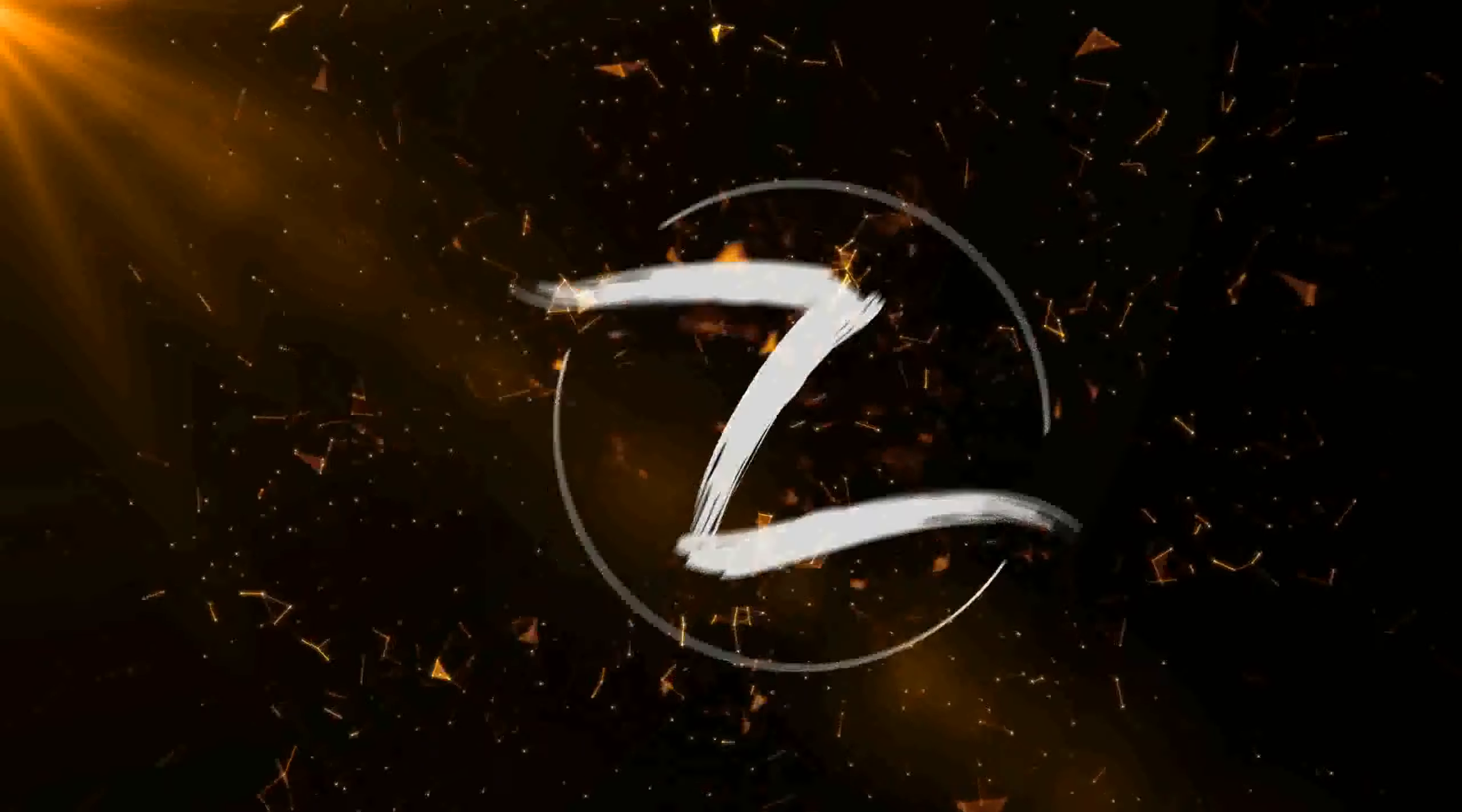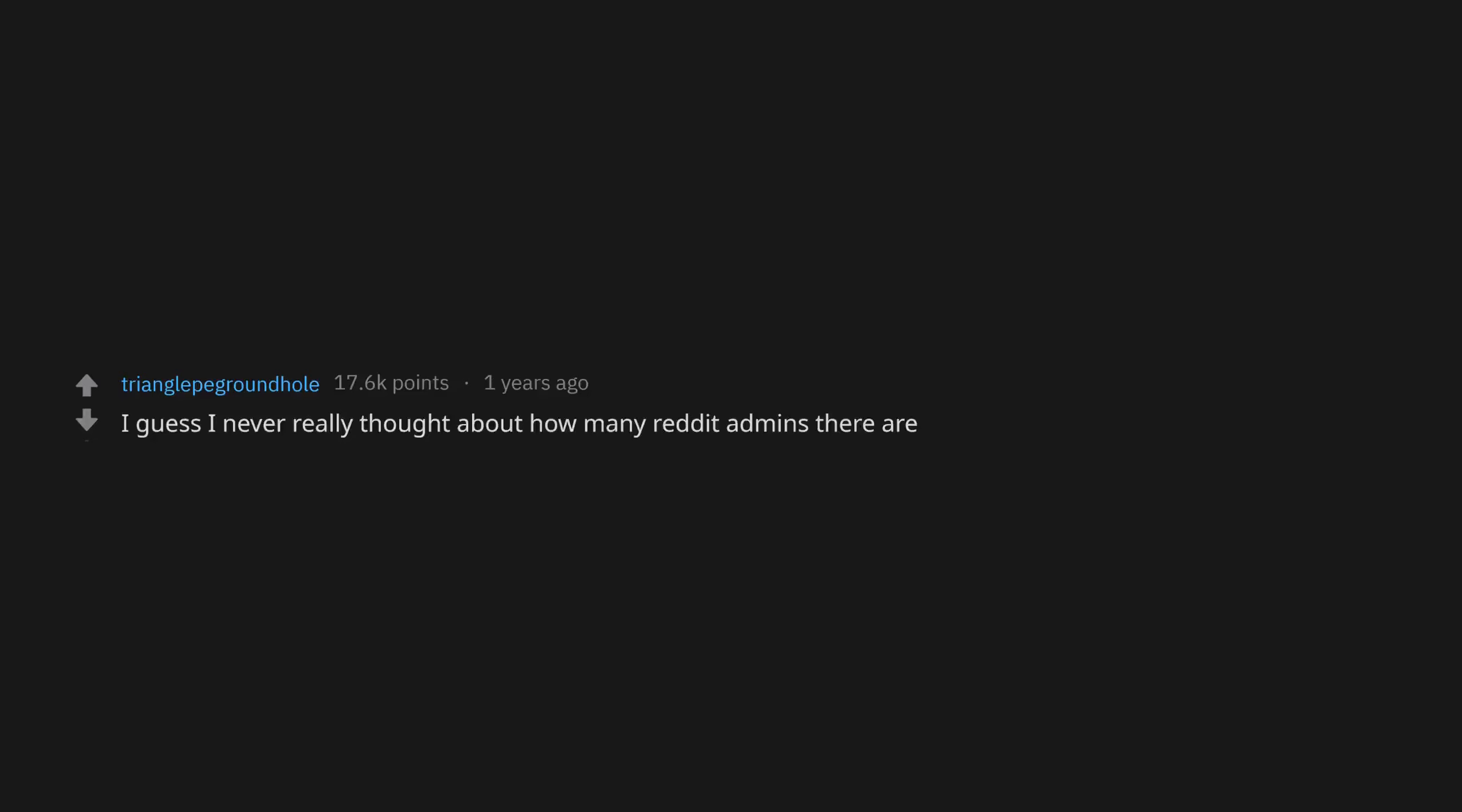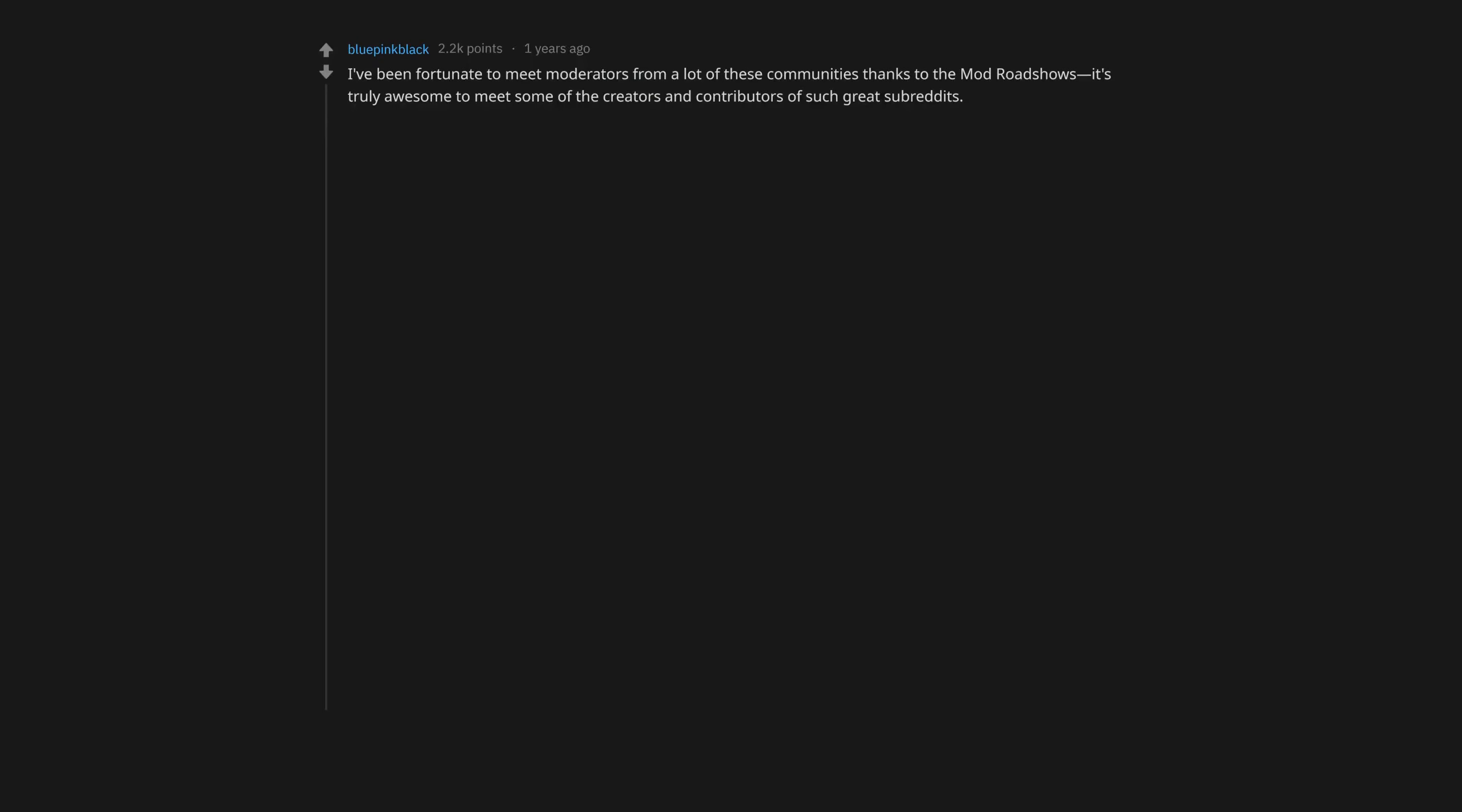Been using Reddit for five years and I honestly thought there were like three admins. Thanks for the silver, much appreciated. So many good ones but here are a few: r/AskReddit, r/BBQ, r/HotSauce, r/NYC, r/WeWantPlates. I guess I never really thought about how many Reddit admins there are. I've been fortunate to meet moderators from a lot of these communities thanks to the mod roadshows. It's truly awesome to meet some of the creators and contributors of such great subreddits.